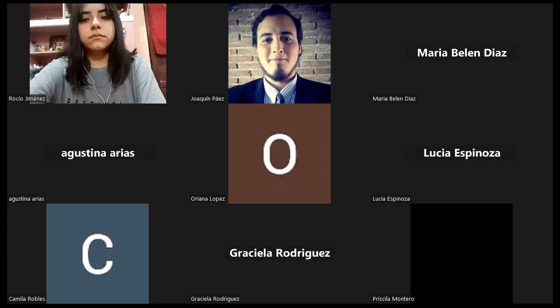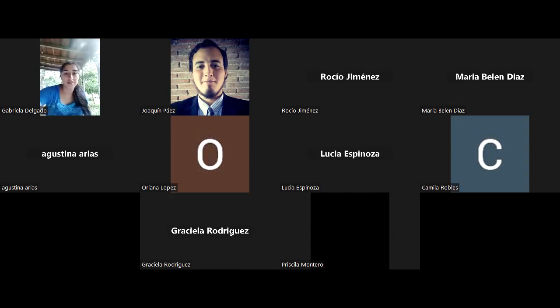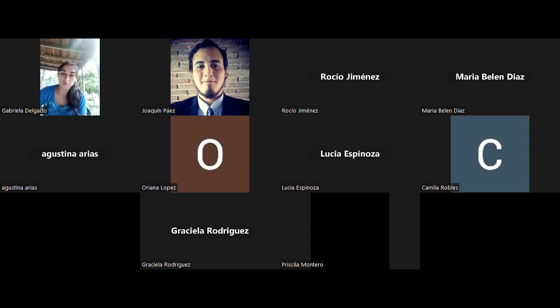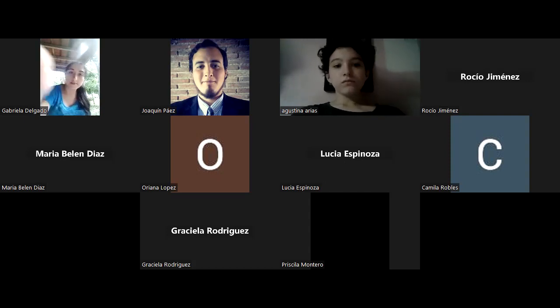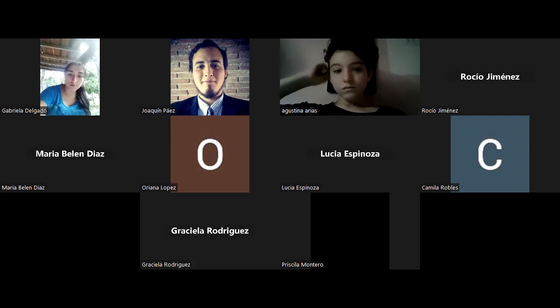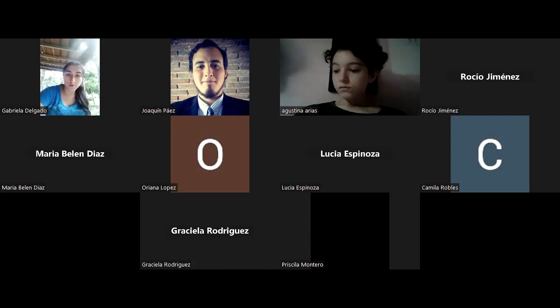¿Cómo regularizar la materia? Sacando una nota entre cuatro y seis, o entregando tarde las actividades. Al entregar tarde las actividades, no se corrigen. Por ejemplo, si se acuerda una fecha el 30 de abril para entregar la última actividad y ustedes entregan el primero o el dos de mayo, la actividad se considera fuera de término y no se corrige, y no se la tiene en cuenta para la promoción. Para ser regulares: una nota entre seis y cuatro, y entregar los trabajos fuera de término. Los trabajos fuera de término no se corrigen.